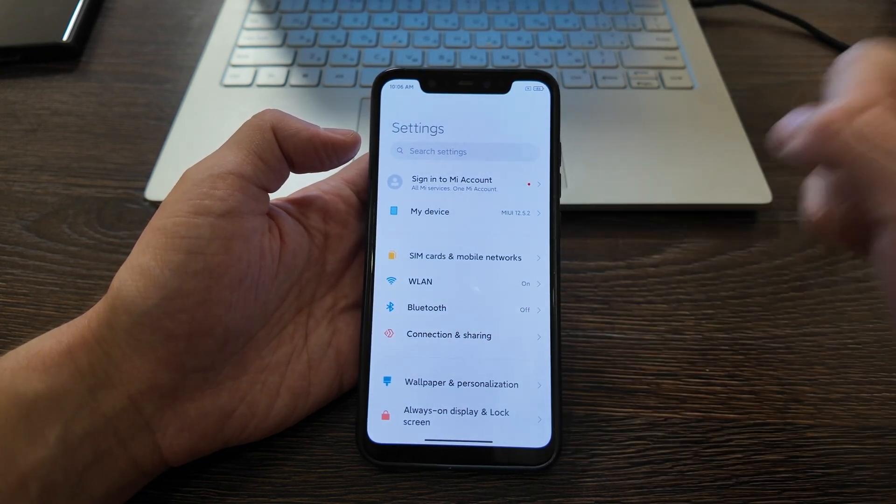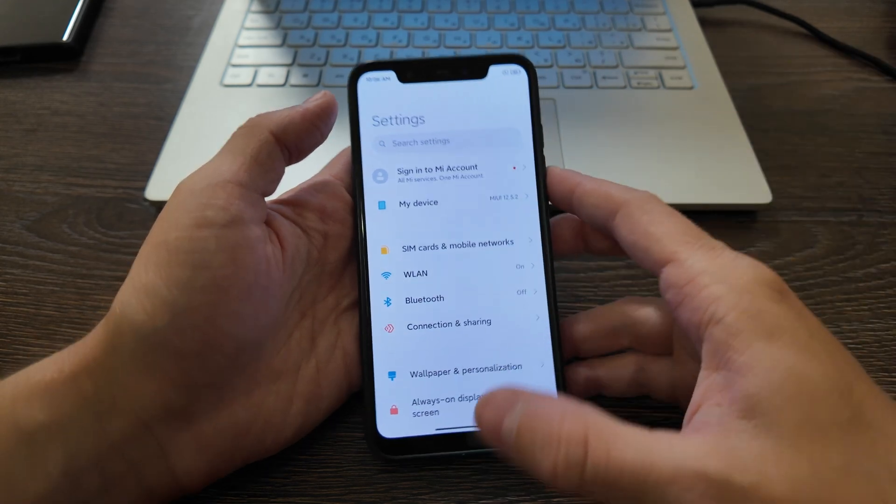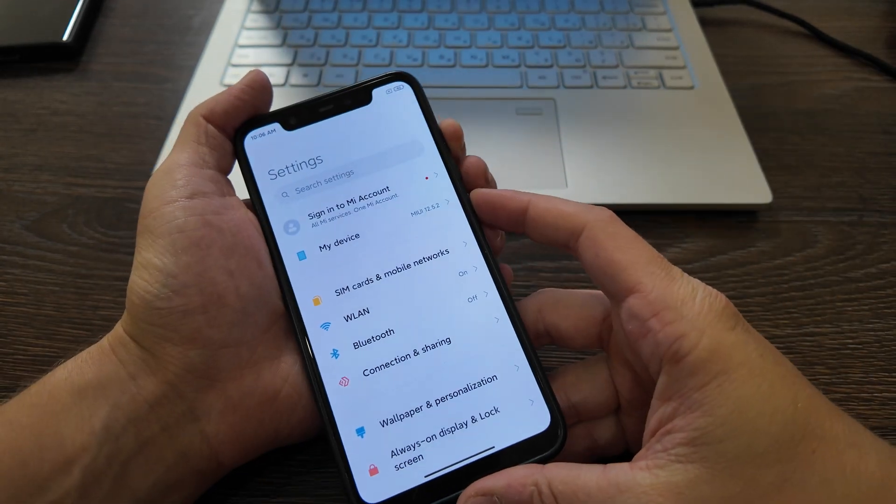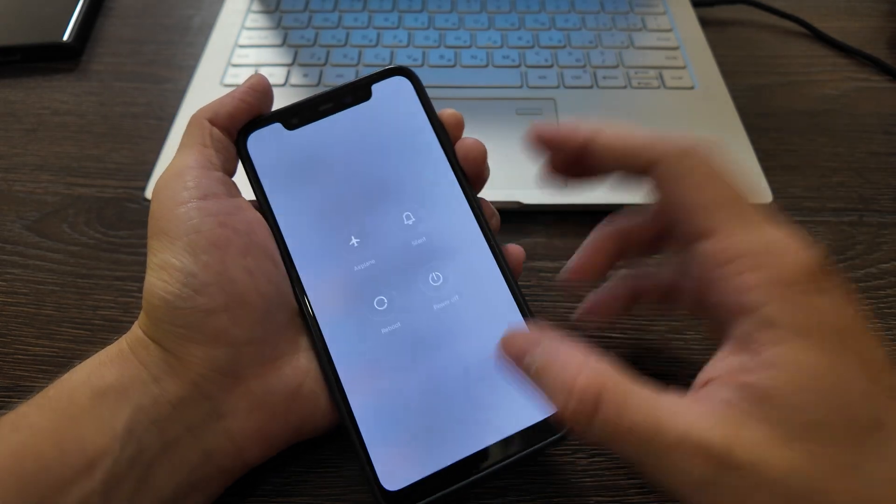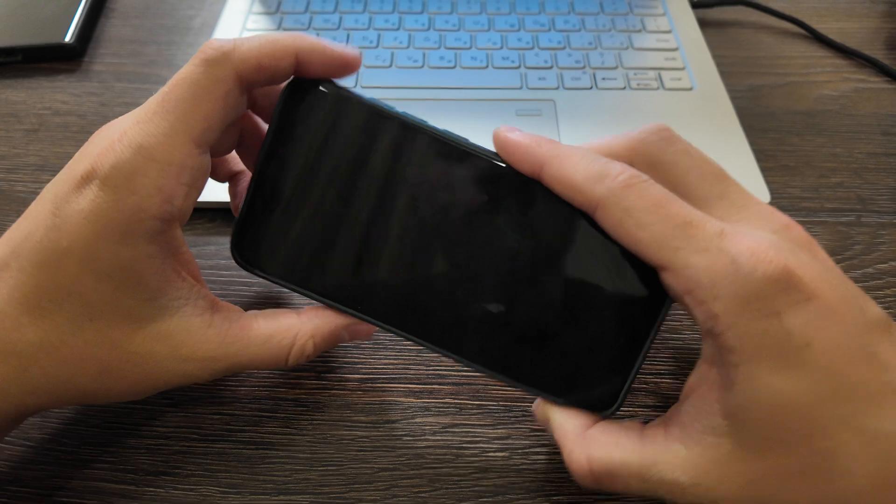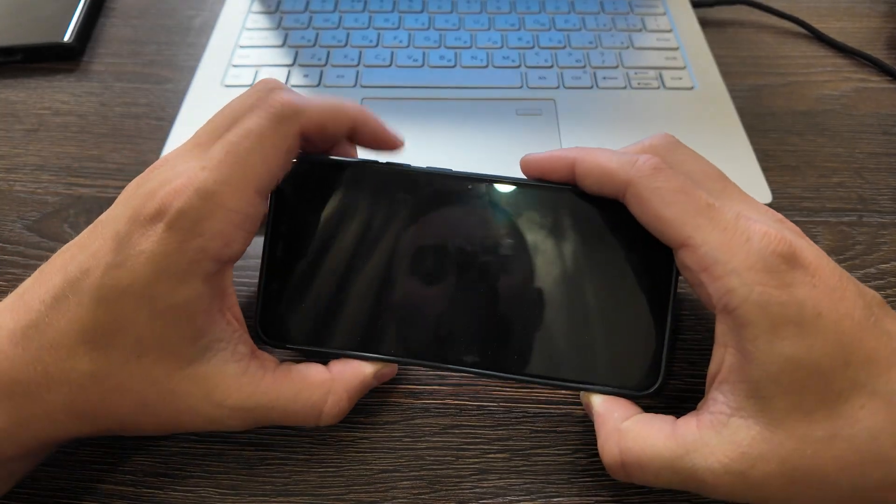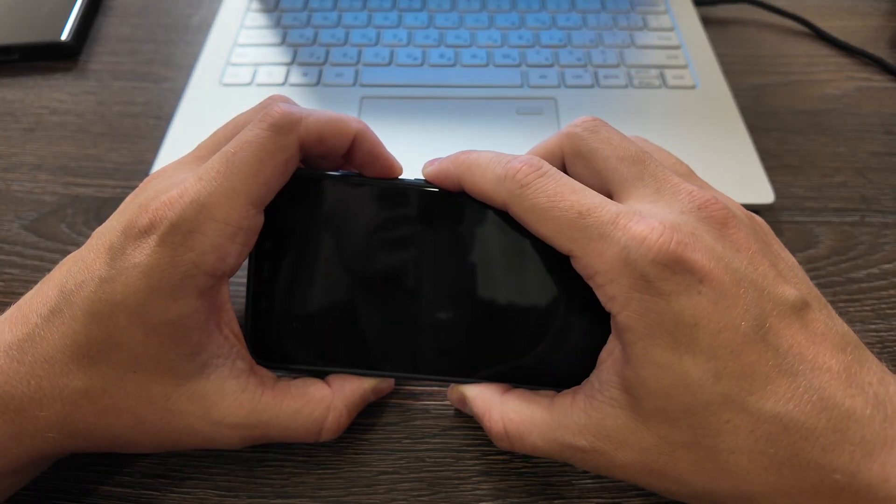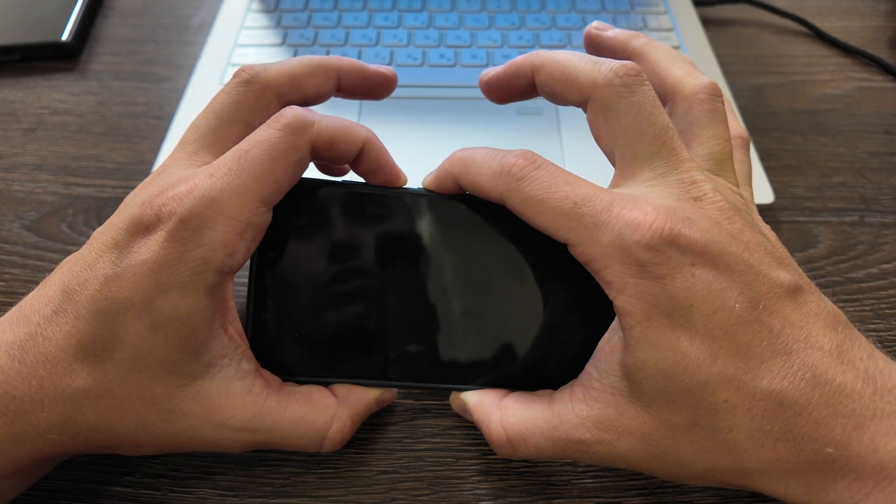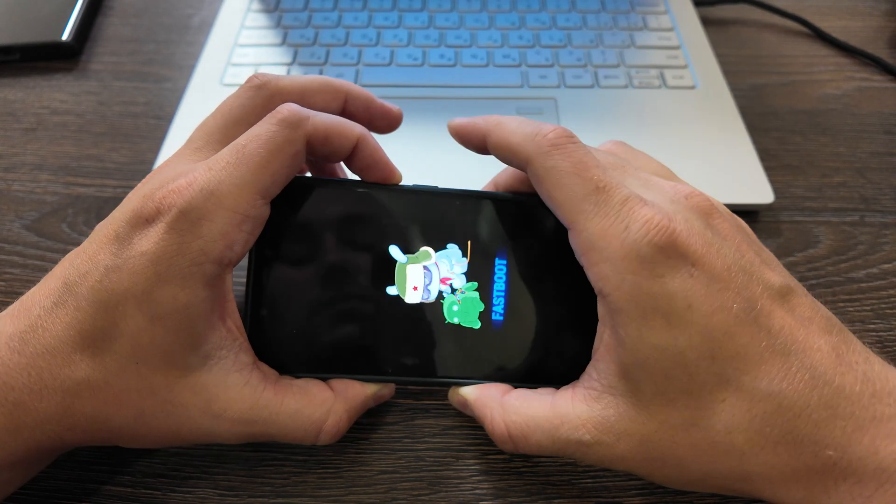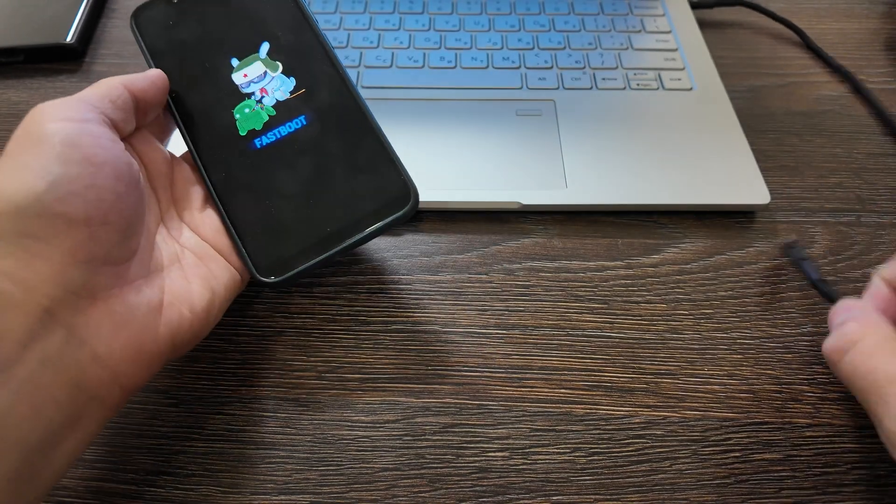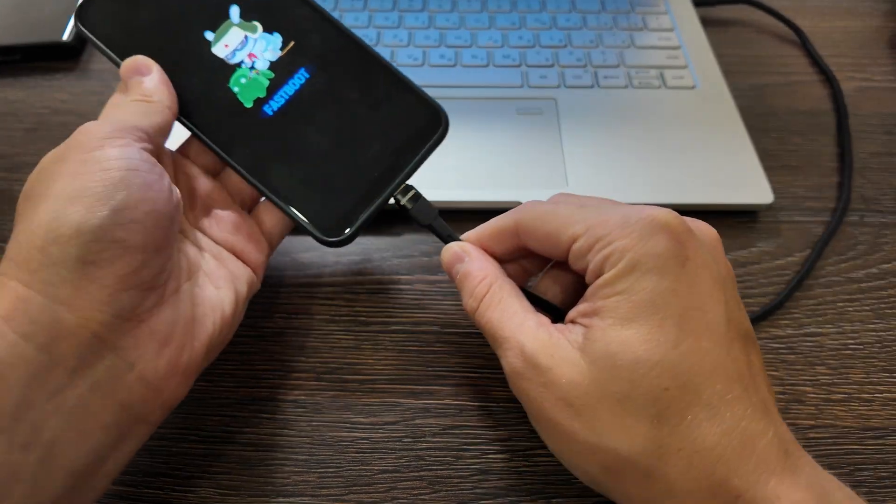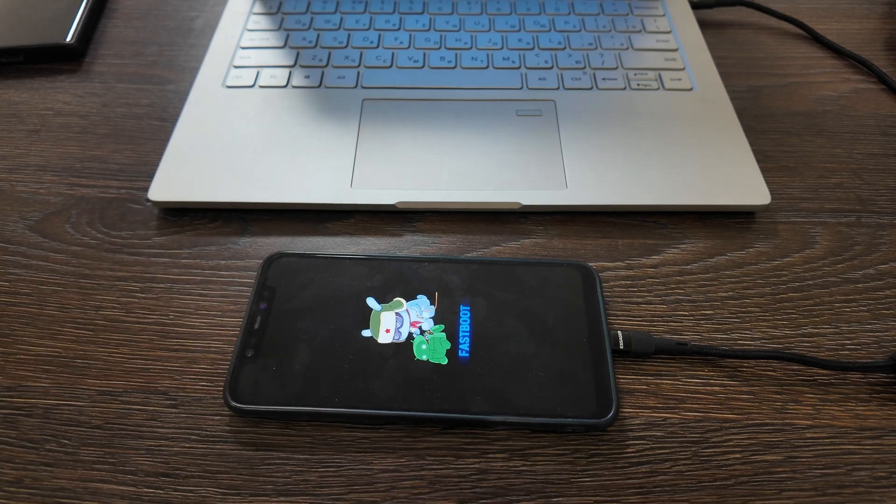After this you need to install the custom recovery. What you should do is enter the fastboot mode. First, you disable your phone, press the volume down button and power on your device. Okay, now you're in fastboot mode. Then you connect it with your cable to your laptop.